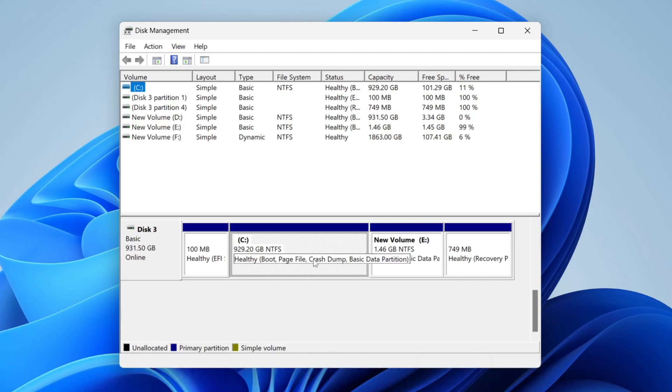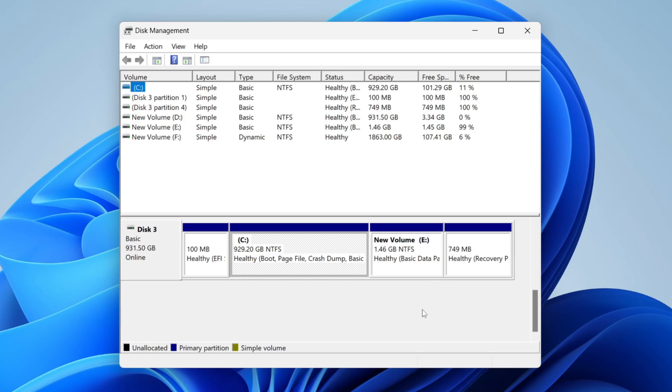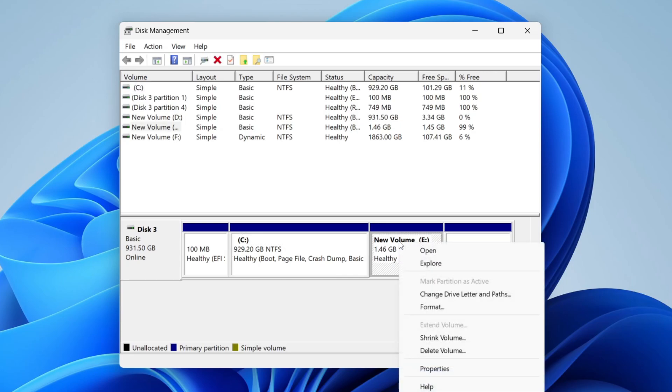So we'll need to delete it. Make sure you back up anything on that drive. We can see it's called New Volume E, so I can find that in my File Explorer. I haven't got anything I want to keep on it, so I can then right-click on it.